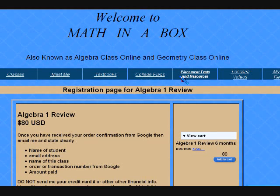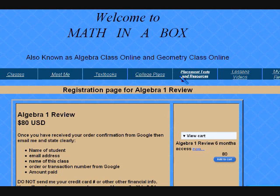Welcome to Math in a Box with Susan Johnsey. The purpose of this video is to give you a walkthrough of how to enter the class and the first few things that you're supposed to do.